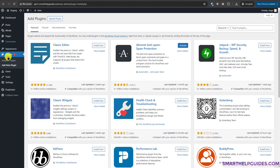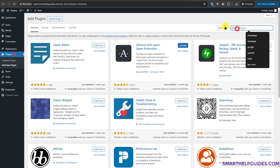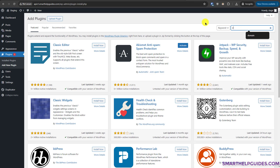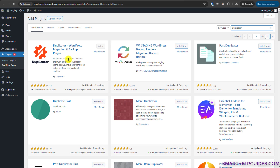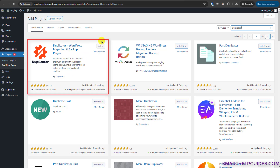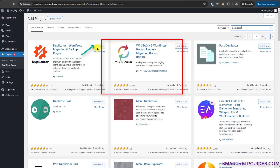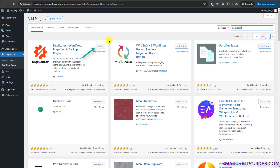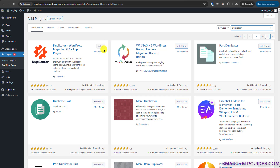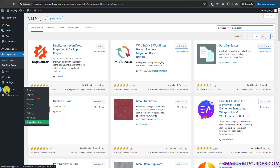First, go to the WordPress admin area, then go to 'Add New Plugin' and search for 'Duplicator'. You can see the first result is Duplicator by Duplicator. Install the plugin and then activate it. Once it is activated, you will see it available in the menu.